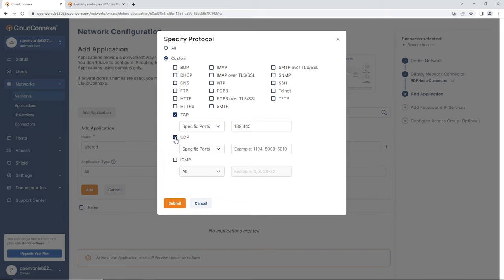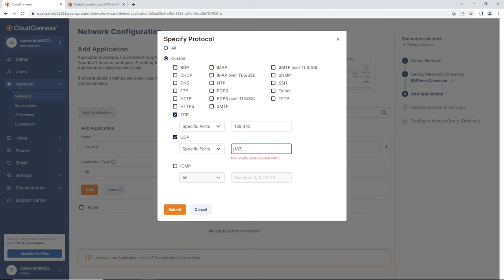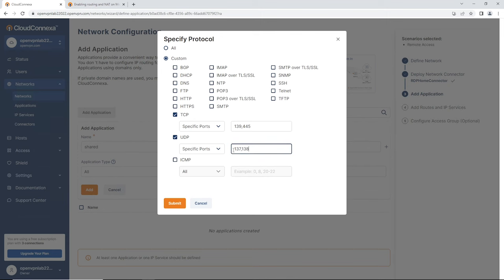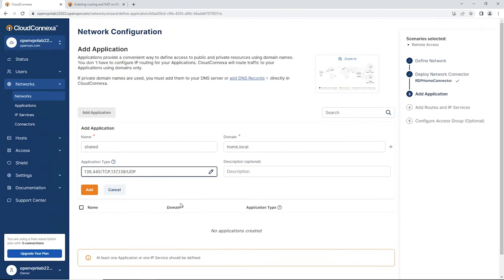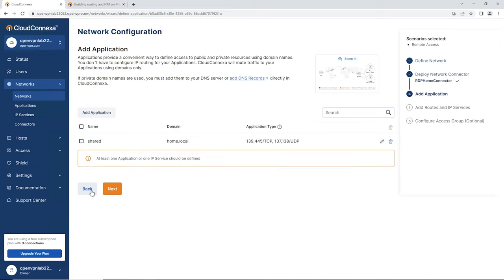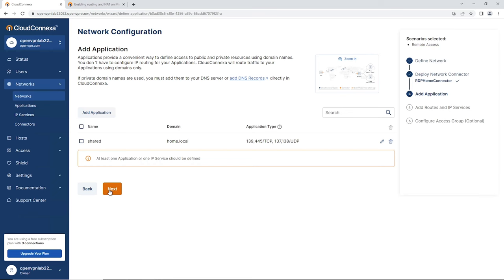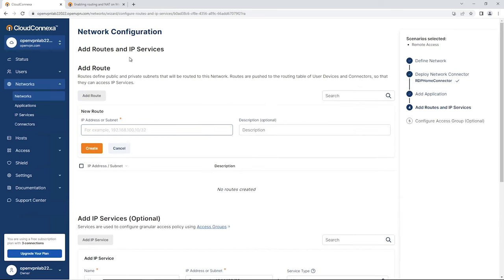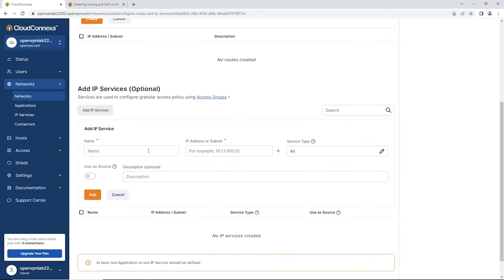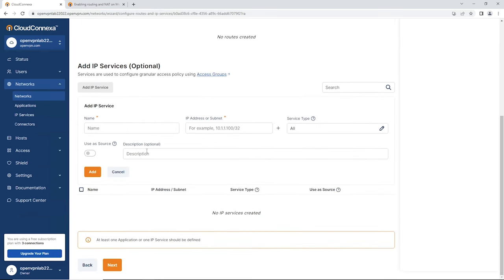For the TCP ports for SMB, enter 139 and 445. For UDP, enter 137 and 138. Then click Submit. Click Add, and as you can see the shared folder is added.